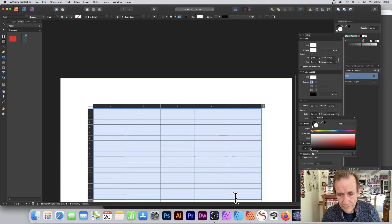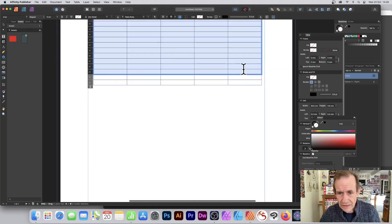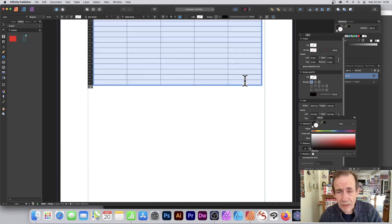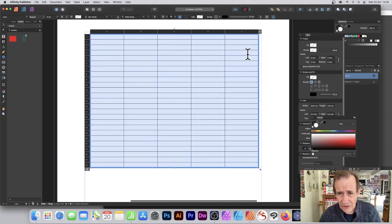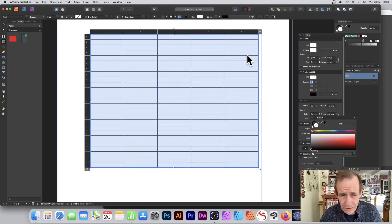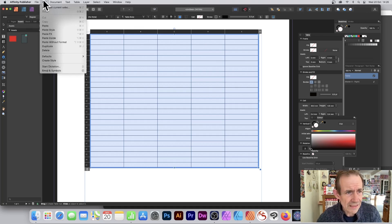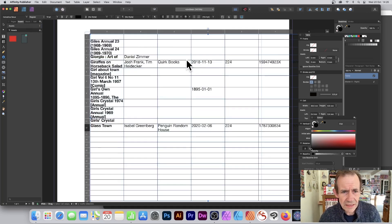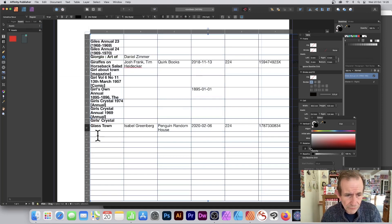What you can also do is select all of the cells — I don't know exactly how many rows or columns, but just select it all — and then go to Edit and Paste. Now all the data is distributed properly across the cells.